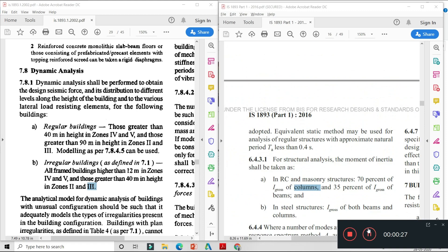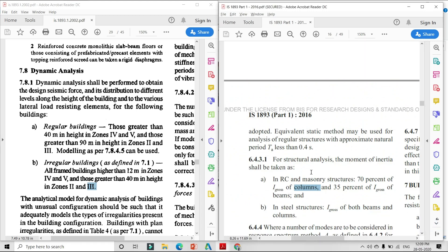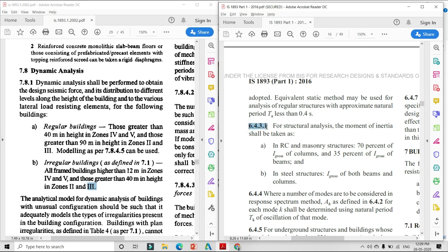Dynamic analysis का minimum criteria याद रखना है: जब भी building की height 50 meter से ज्यादा होगी और building zone 3, 4, और 5 में होगी, तब compulsory dynamic analysis करेंगे। छठा important change है Moment of Inertia का criteria। 2002 में moment of inertia के लिए कोई criteria नहीं था। 2016 में page number 14 पर clause 6.4.3.1 में moment of inertia का criteria given है।